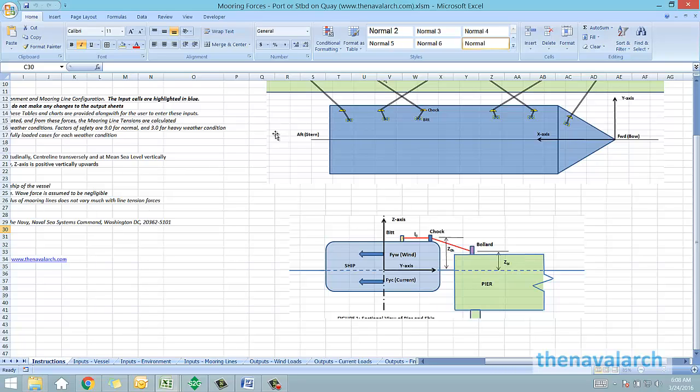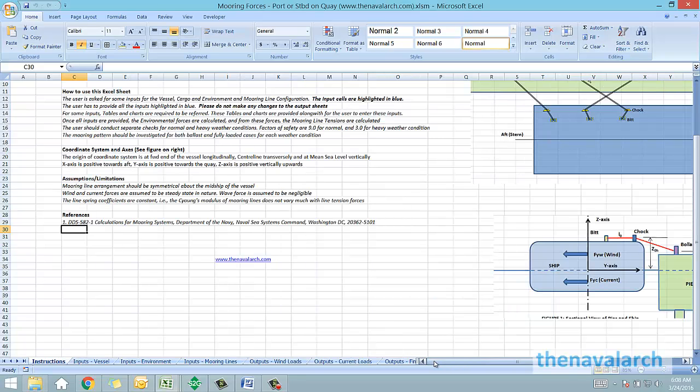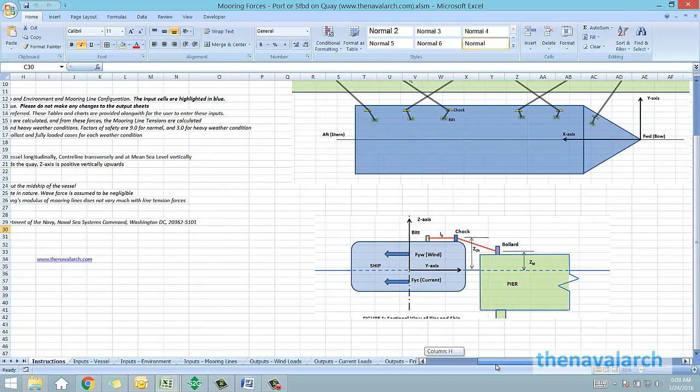So, that was about the mooring forces calculator developed by thenavalarc.com. To download the spreadsheet please visit the website. Thank you very much.